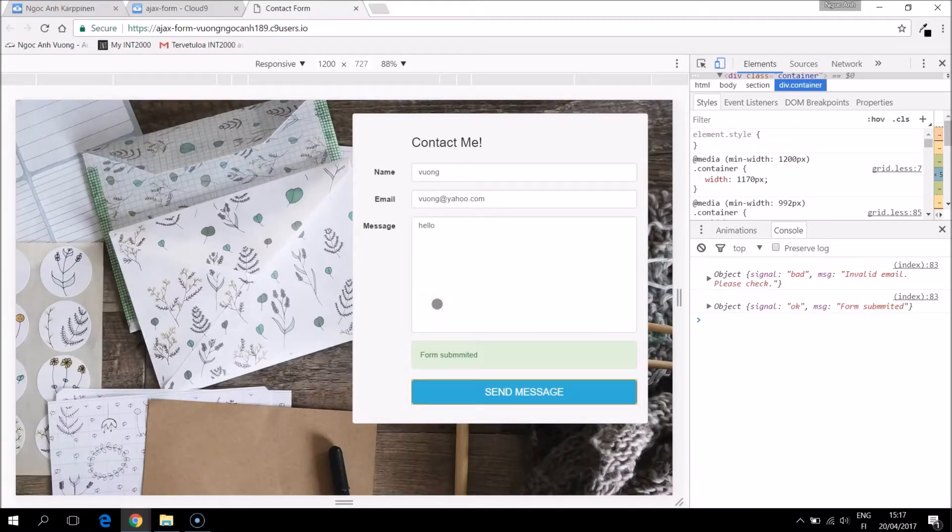Hello, this is the last video in this series. In this video we will send the contact information to our email.